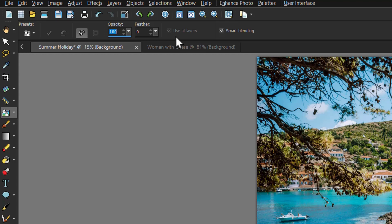Do not mark this checkbox if you want to choose source material from the current layer only. And finally, you can blend edges when applying the source material more naturally by choosing the Smart Blending option. For now, let's keep these options as they are by default with Smart Blending enabled.